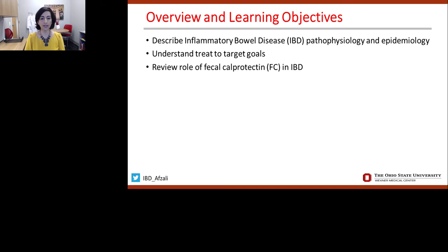We have three objectives for my talk today. First, we're going to describe inflammatory bowel disease, or IBD, and specifically its pathophysiology and epidemiology. Second, I'd like for us to understand the treat-to-target goals in IBD. And then we're also going to review the role of fecal calprotectin, or FC, in IBD.